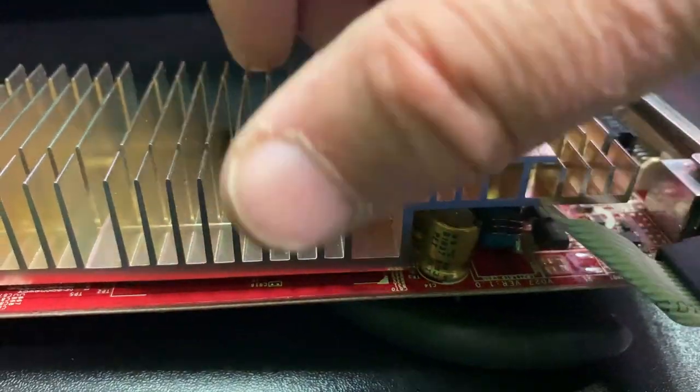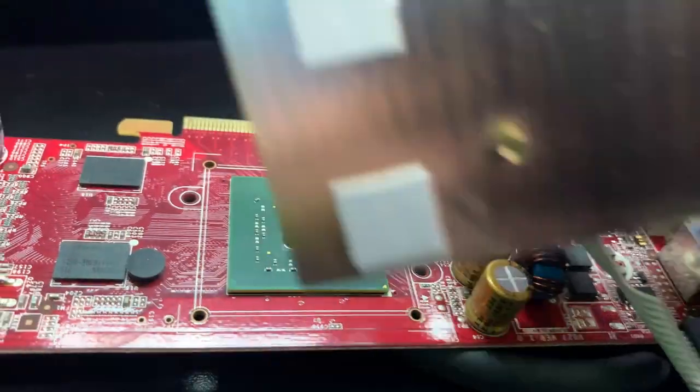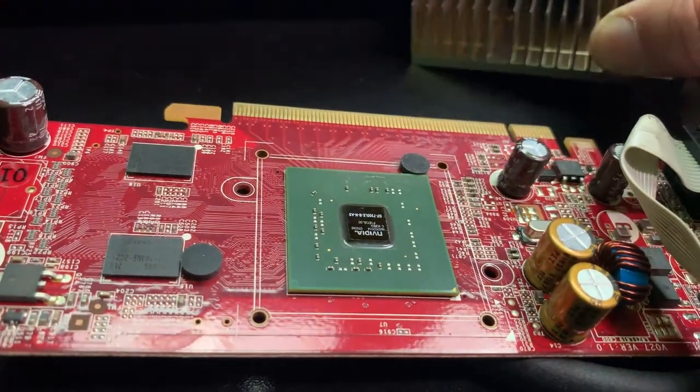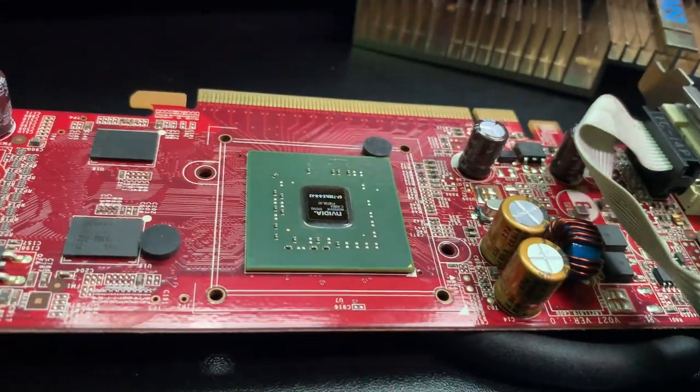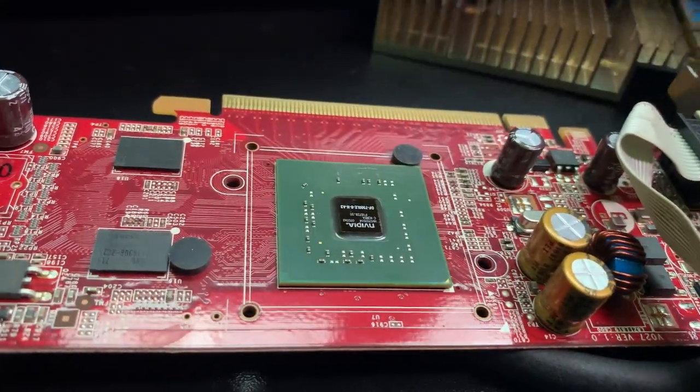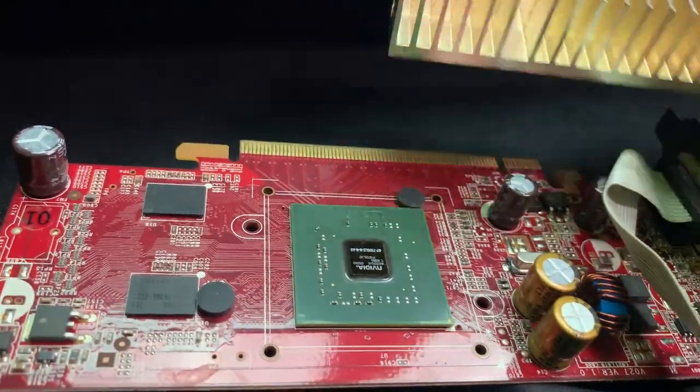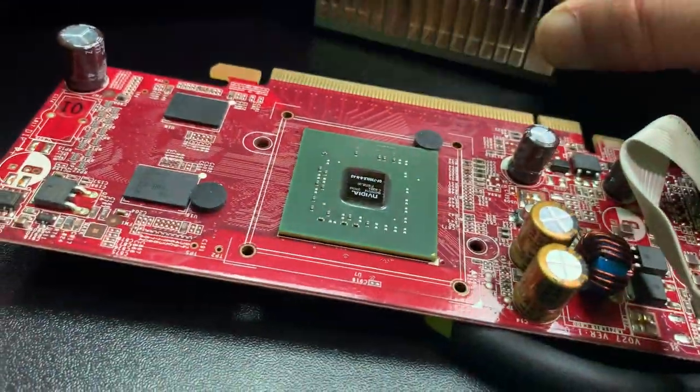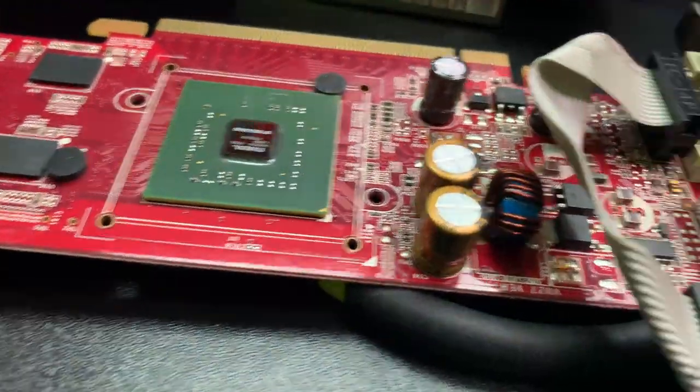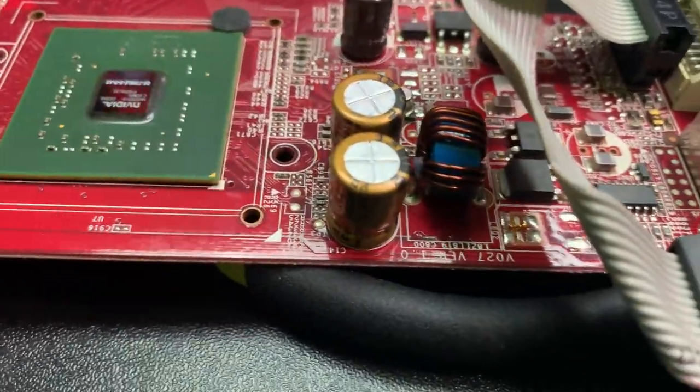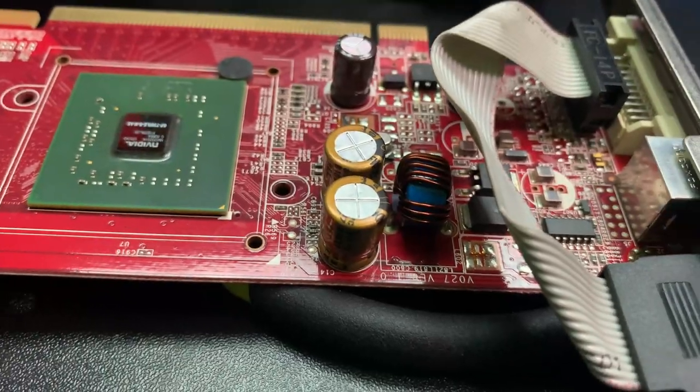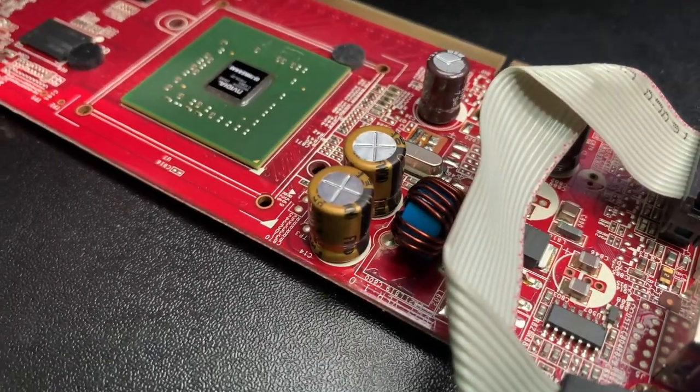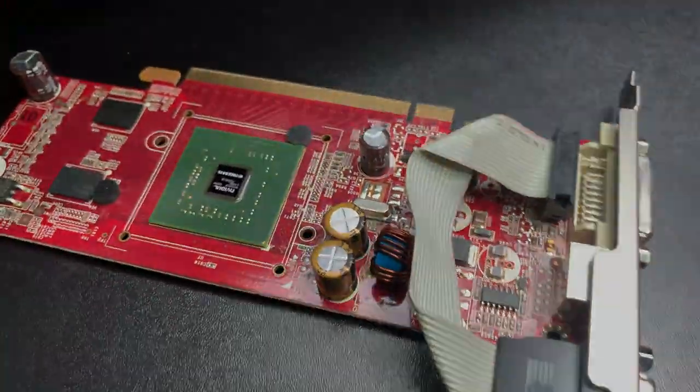I'll just get some thermal paste and screw the heat sink back on again, and then solder those into place. That's the cap soldered in.